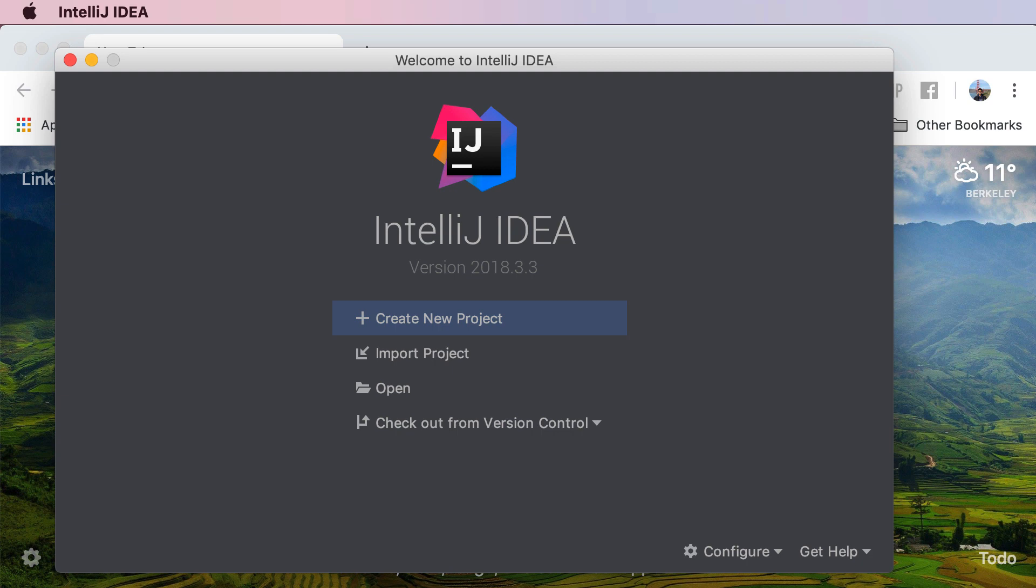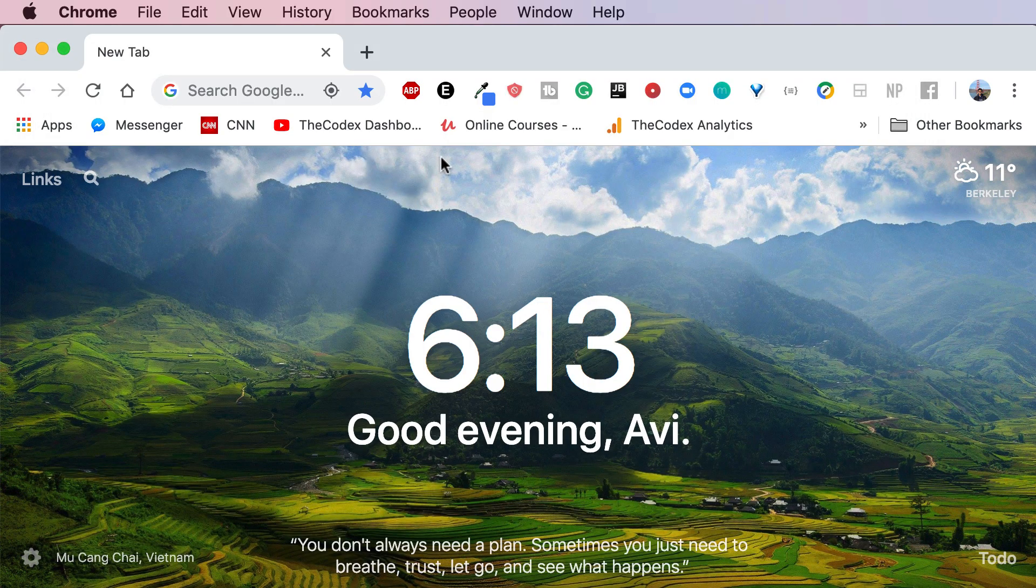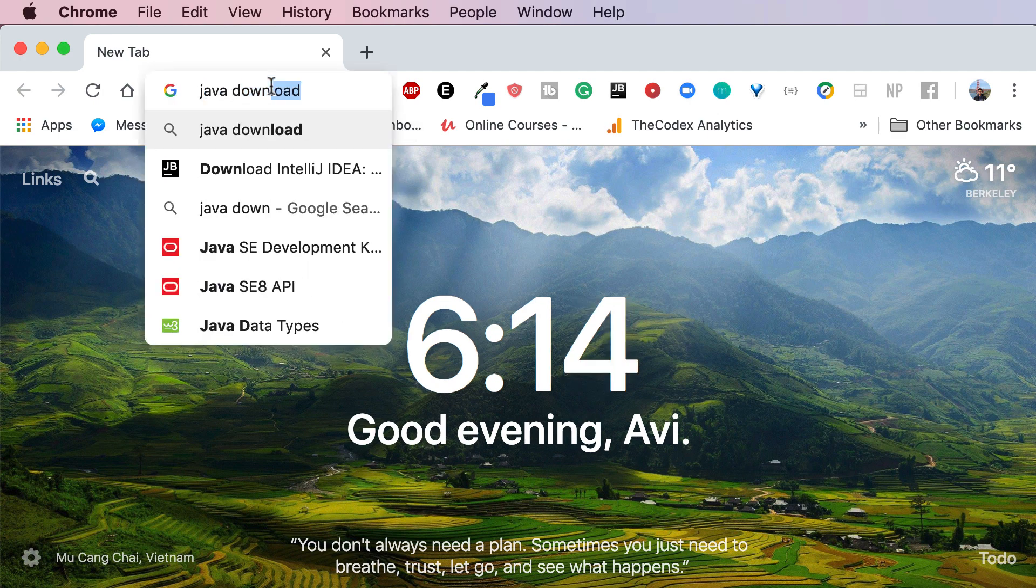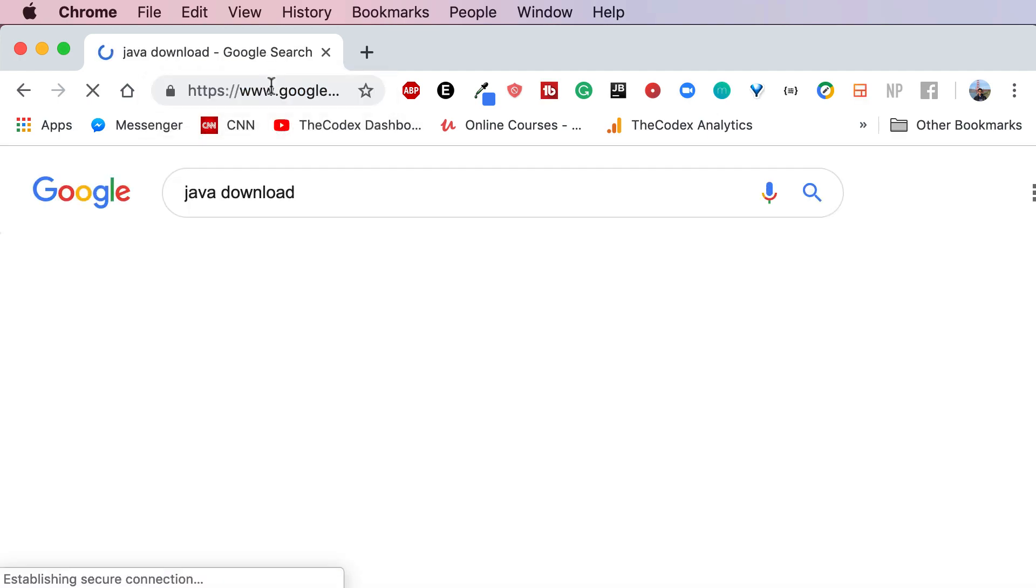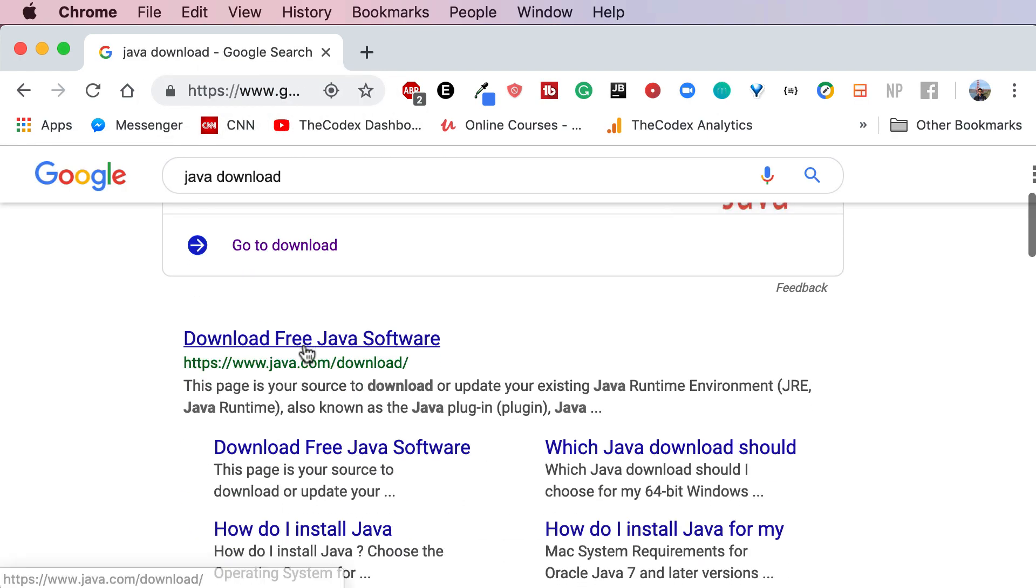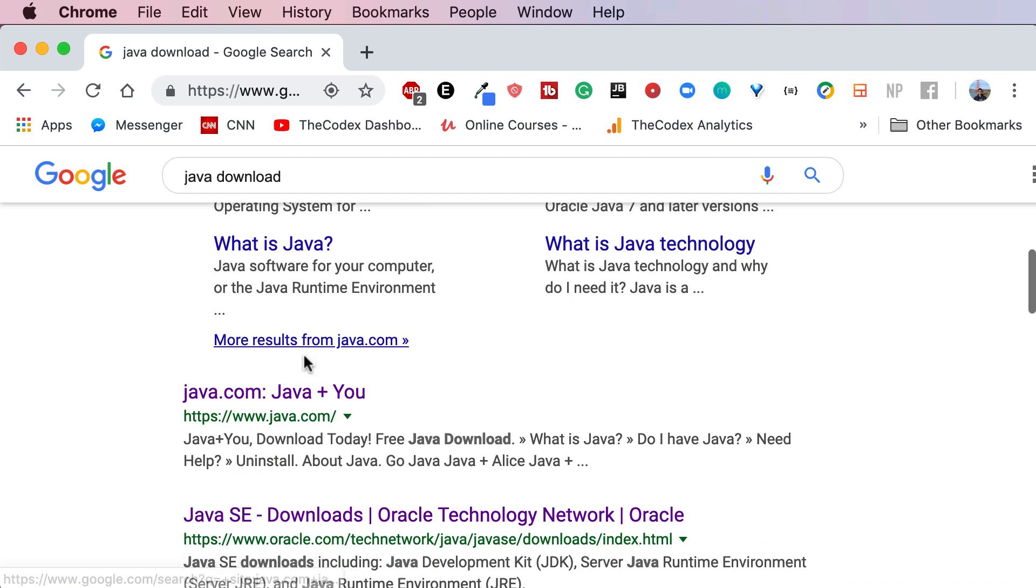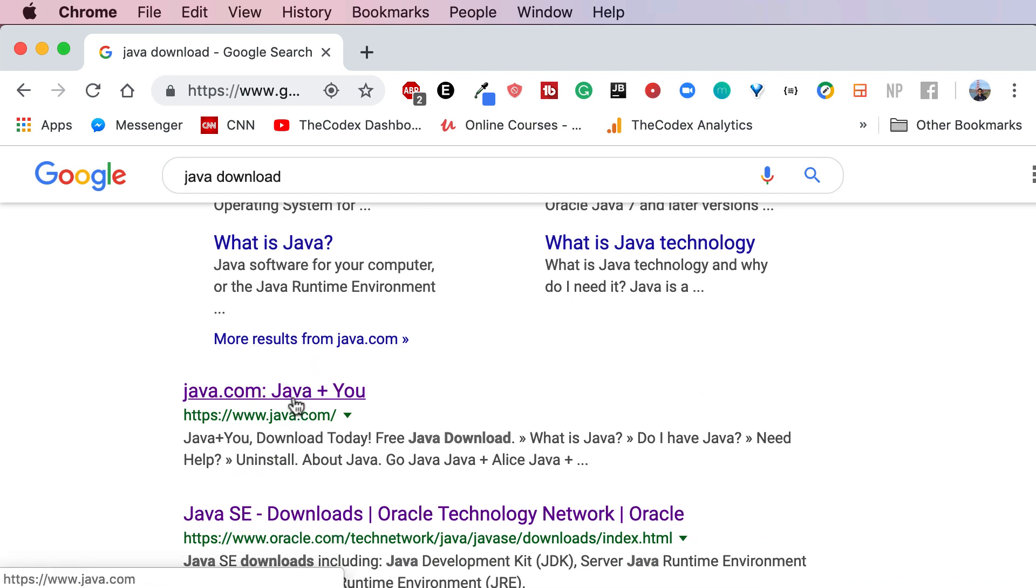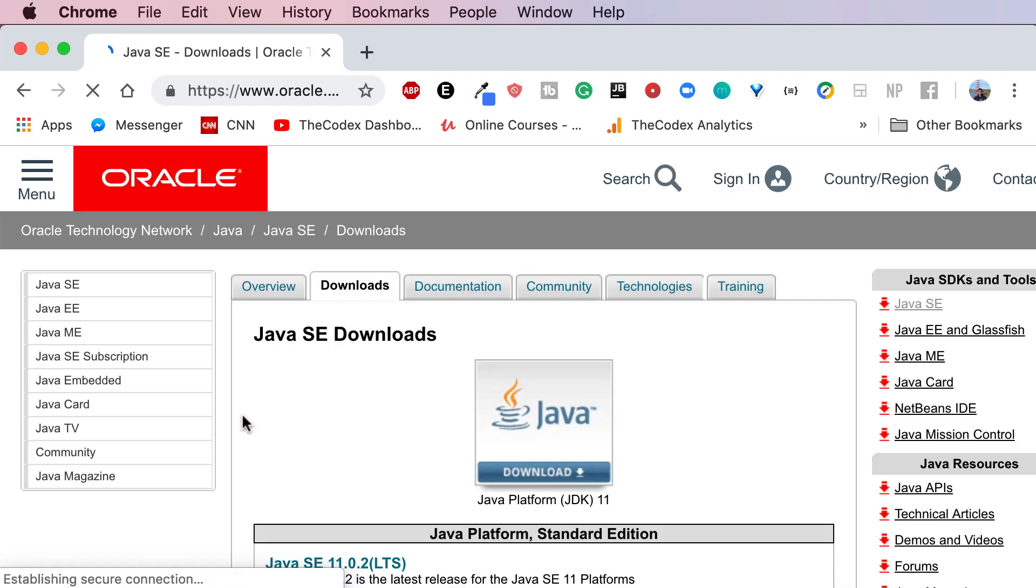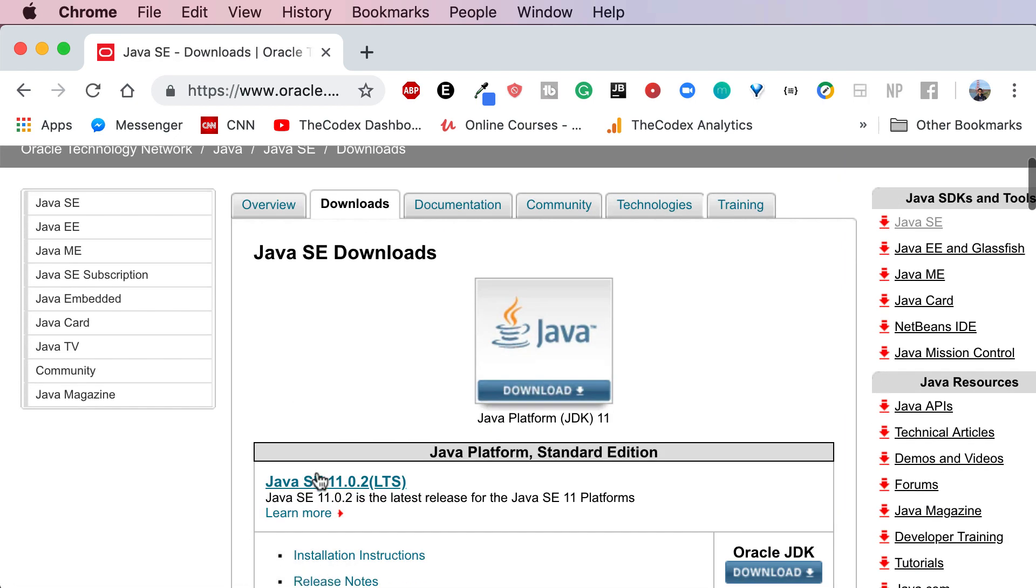So first thing first, let's go ahead and install Java on our machine. I'm gonna go to my browser, in this case Chrome, and I'm gonna search for Java download. So there's two ways you can download Java. One is straight from the Java platform. You can see Java SE downloads. Go ahead and click on that. Right now the version of Java is version 11, so if that is the version that you also have please download that.